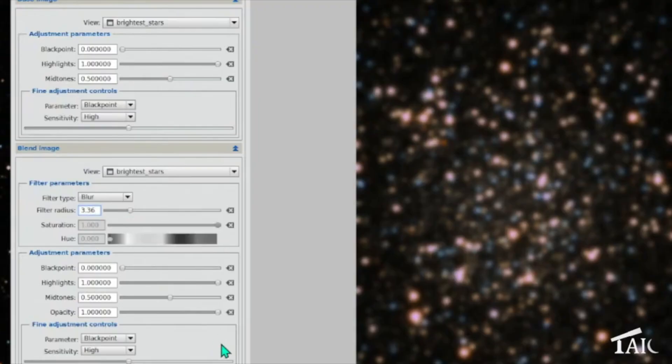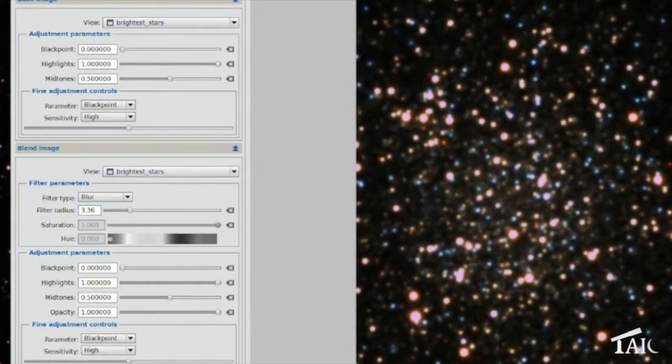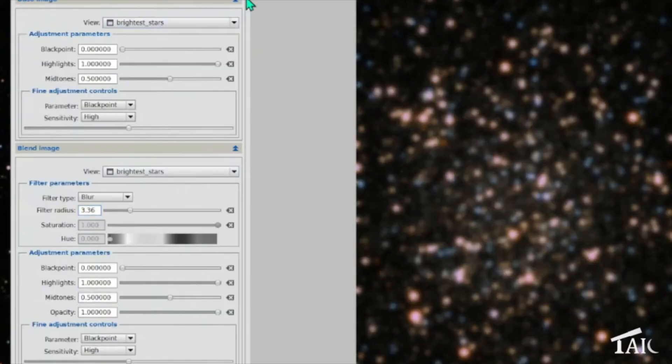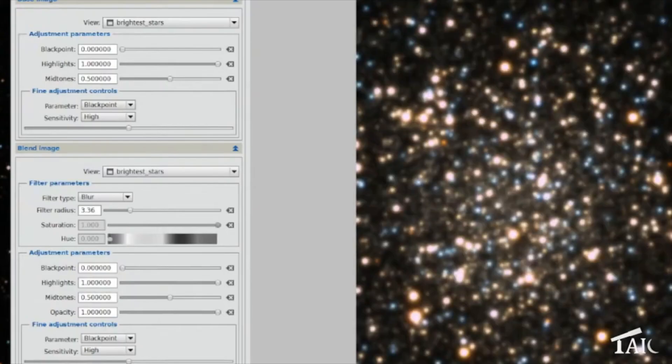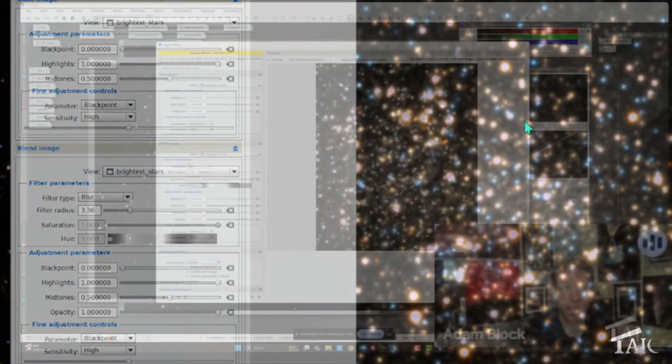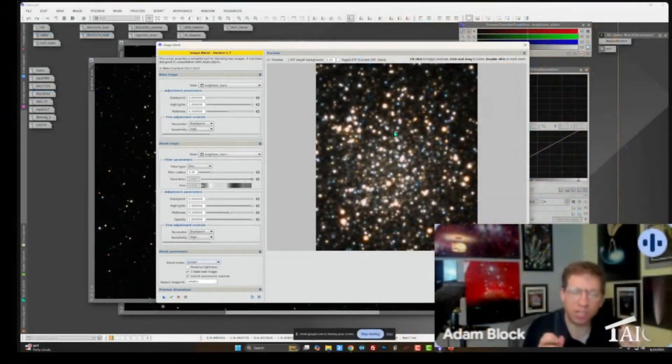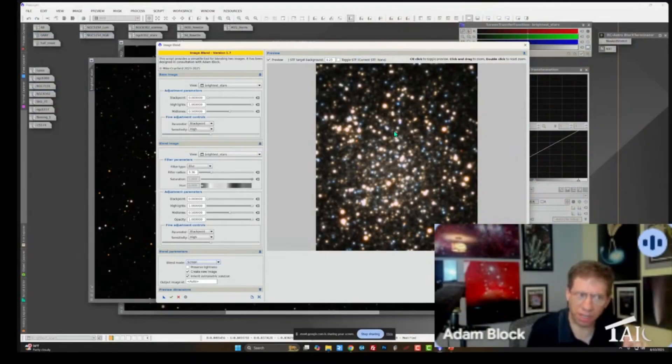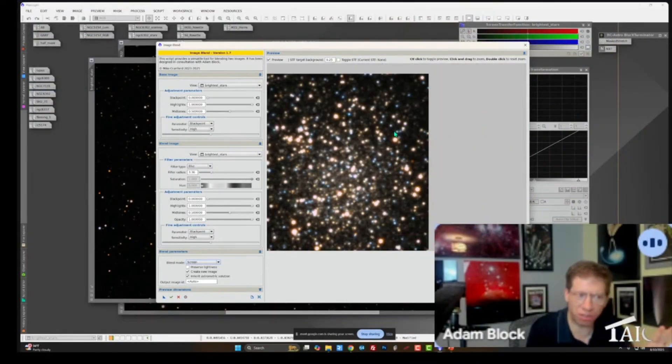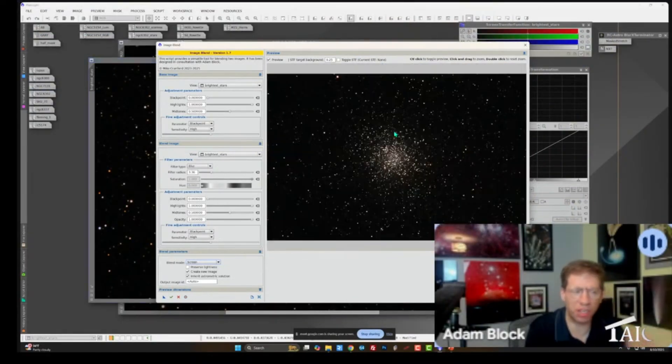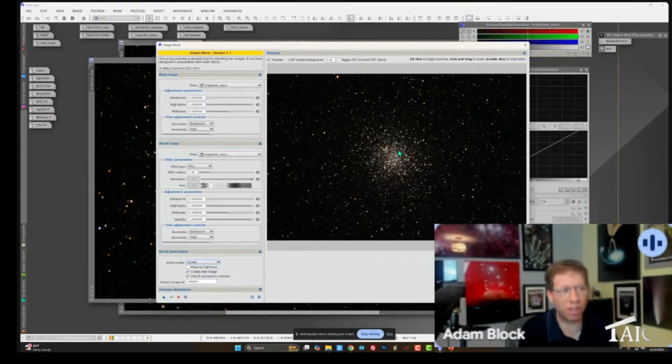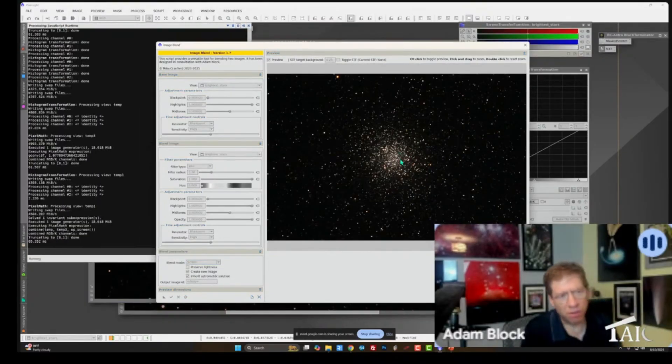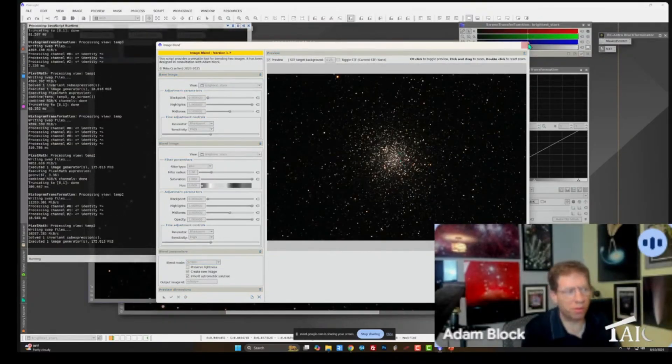And having done that, I will now blend the original. Here's the original. Here's the blurry. I blend them together with screen. And I get this. So this, again, these are what now the brightest stars look like in the image. I haven't changed the stretch of the image at all. It's just the brightest stars, but I've made them look in a very particular way.